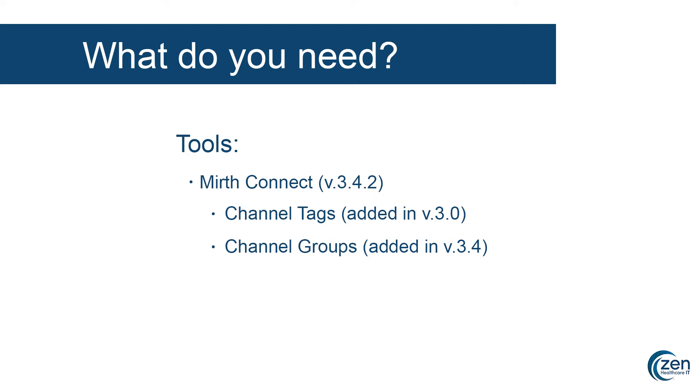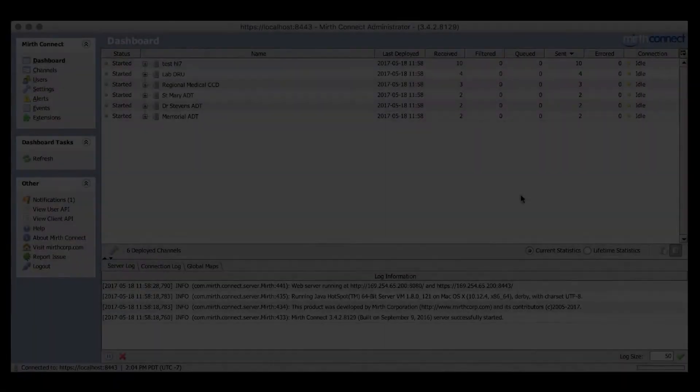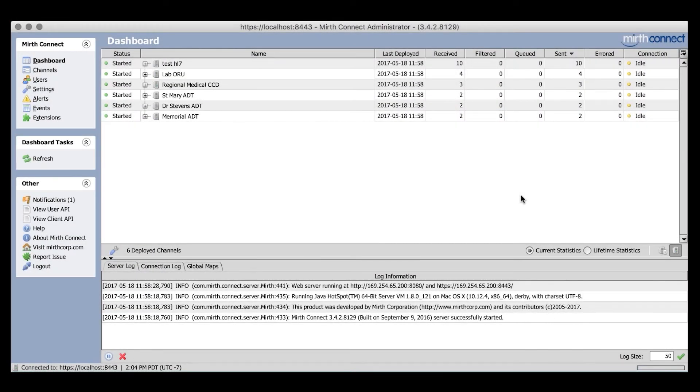At the time of this recording, version 3.4.2 was the most current release. Version 3.5 of Mirth Connect is scheduled to have some improvements to both channel tags and groups. We'll be touching on those updates in a later video. Now, let's take a look at a demo using both channel tags and groups.